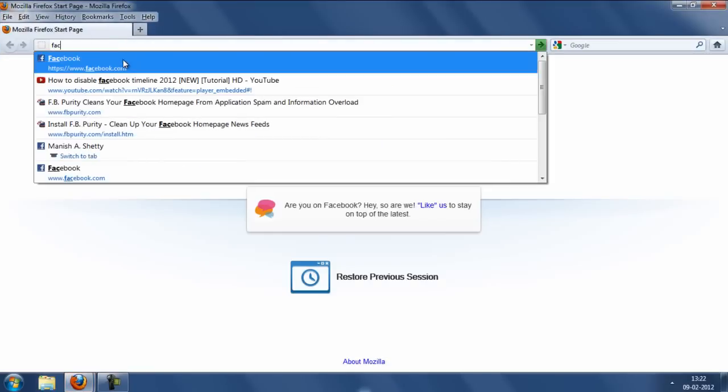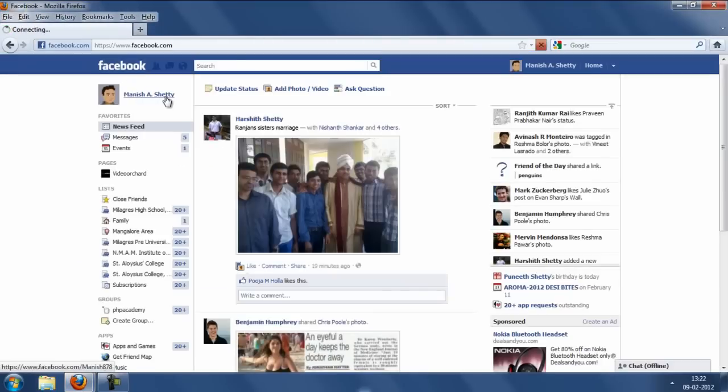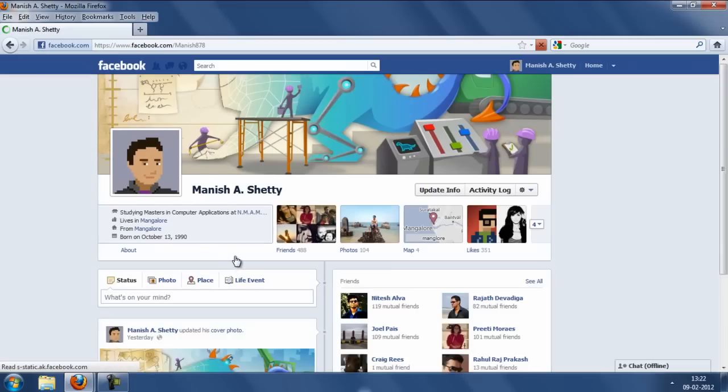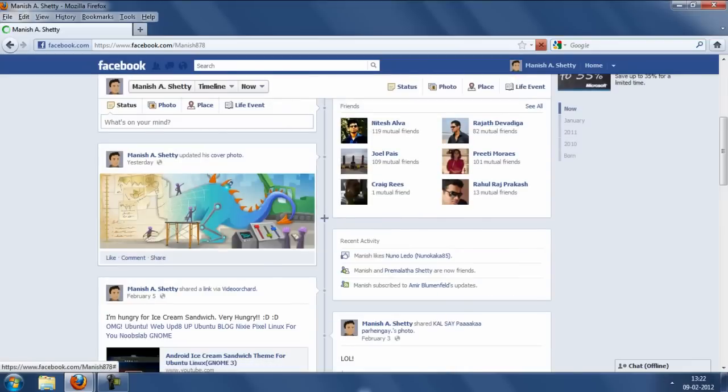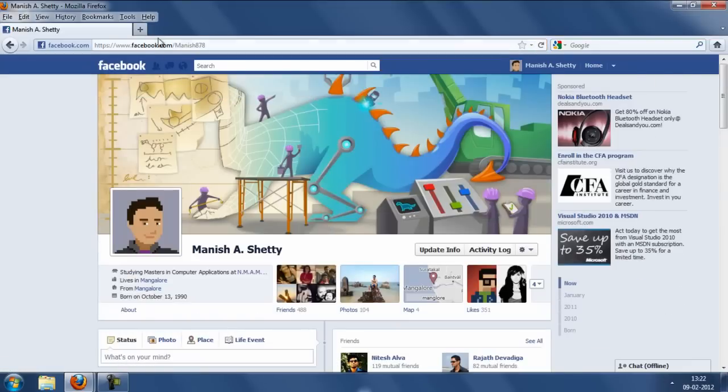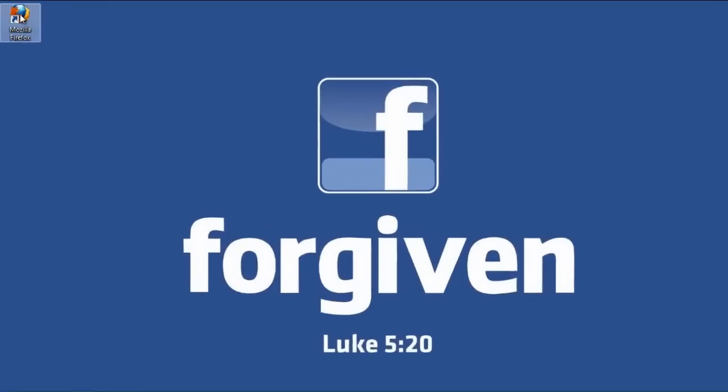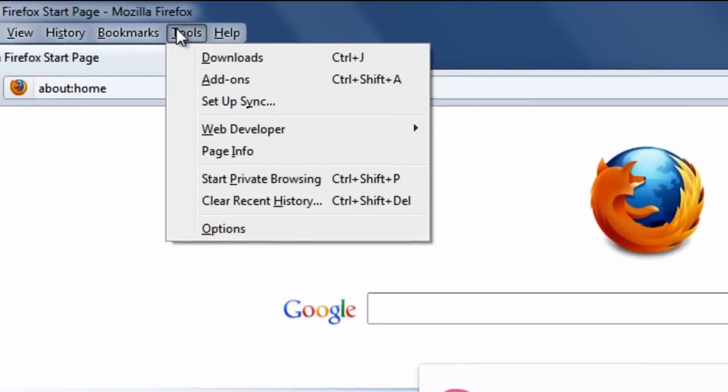So here's my profile which has the timeline feature activated in it. In order to deactivate the timeline feature all you have to do is open up Mozilla Firefox.